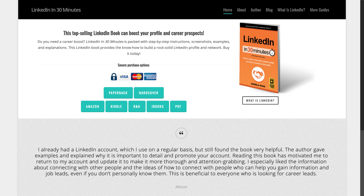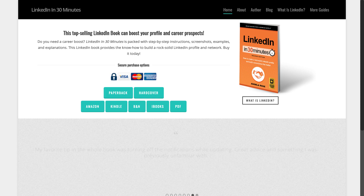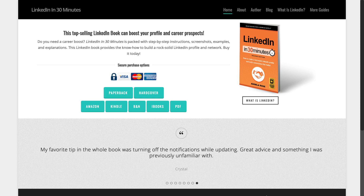Hello everybody. My name is Ian Lamont. I am the publisher of In 30 Minutes Guides, including LinkedIn In 30 Minutes. Today I'm going to be talking about how to find people on LinkedIn.